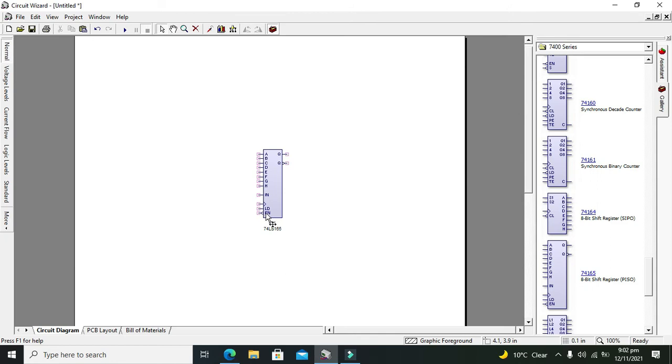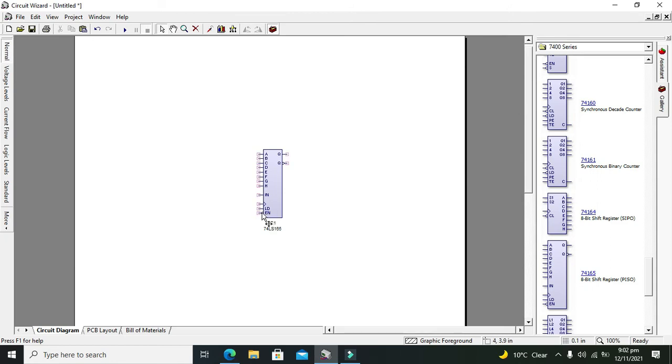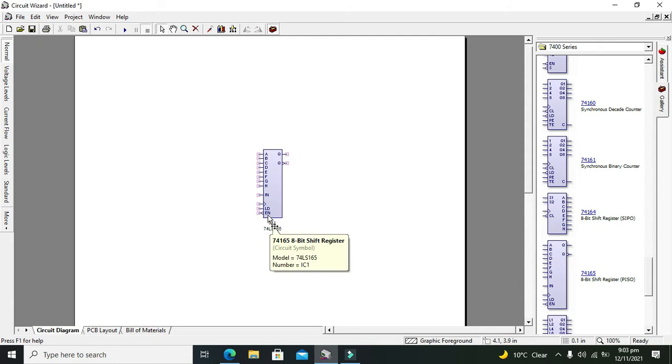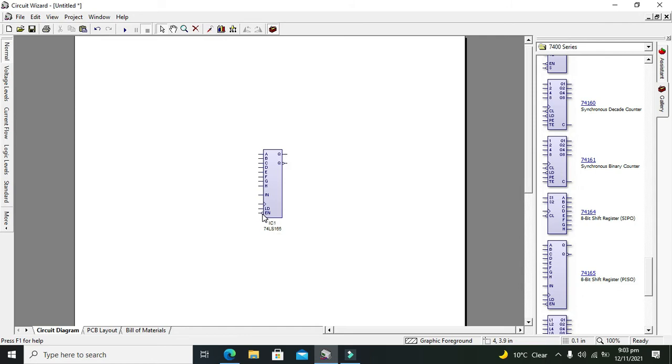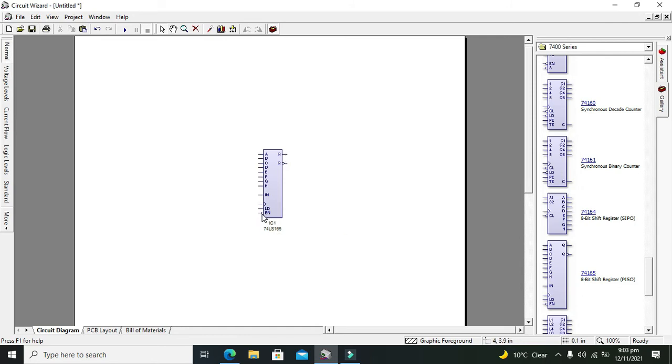In the last we have our enable pin and we can see a small bubble sign which will indicate that this one is the enable low. And it must be connected with the ground. When there is any sort of bubble here, it is the sign of inversion.